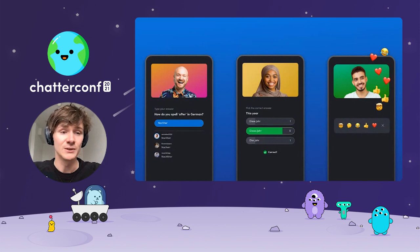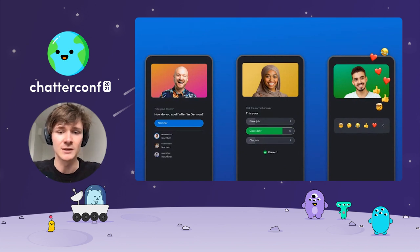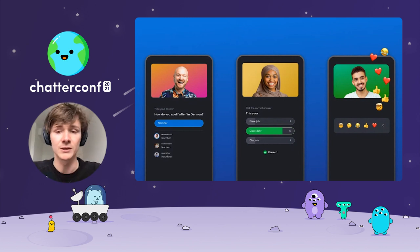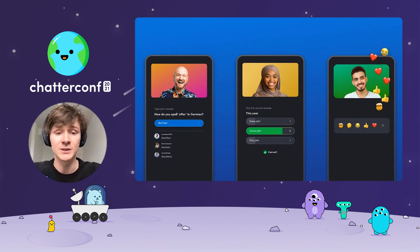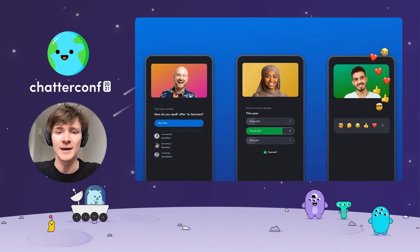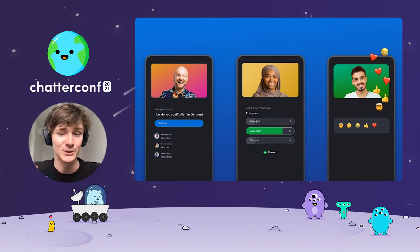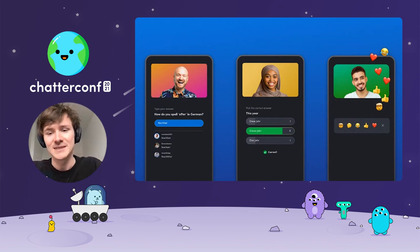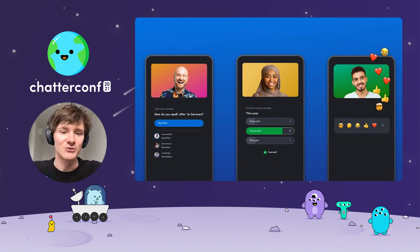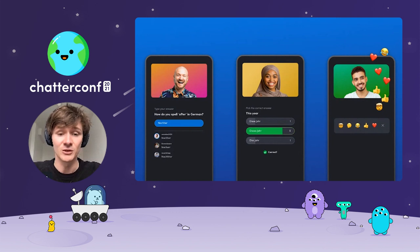The streams include interactive polls and real-time quizzes about the language you're learning, live vocab cards and pictures, and of course, what live streaming platform would be complete without emoji reactions? All of this makes the streams experience fun, engaging, and above all, it's human.